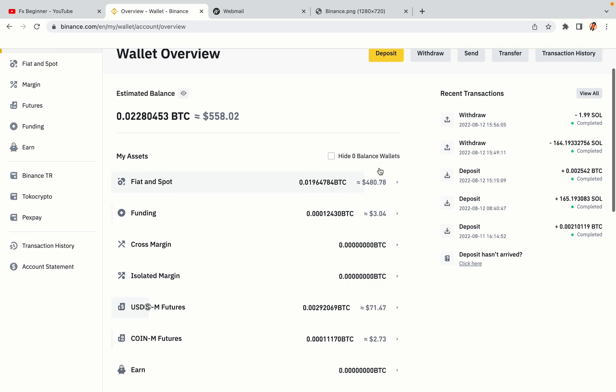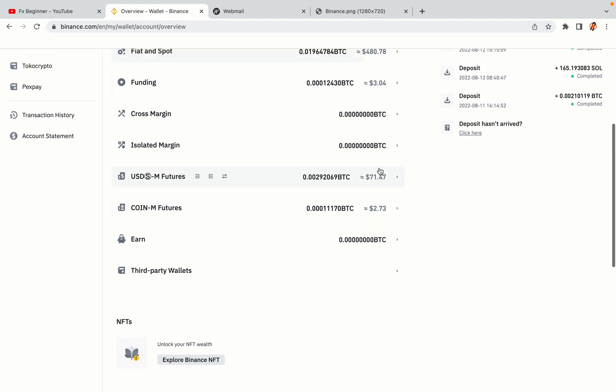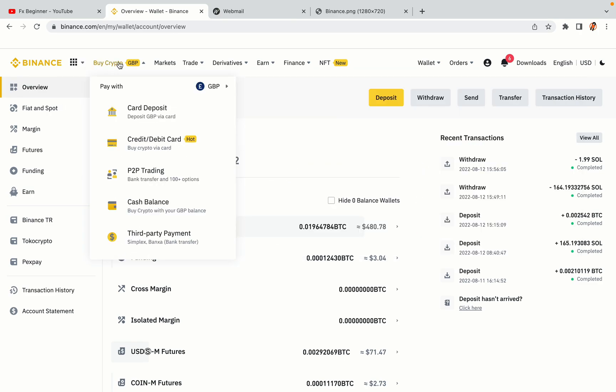Now your Binance trading account is fully set and you can start buying cryptocurrencies like Bitcoin, Ethereum and Cardano using your credit or debit card or direct bank transfers. Also you can make money by trading on Binance futures.